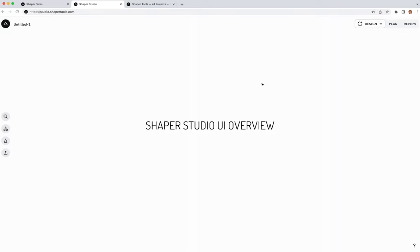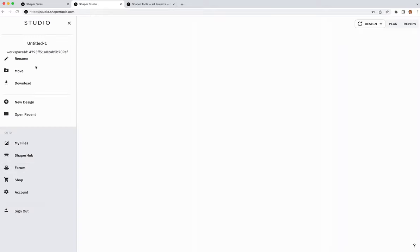When you're done signing in, Studio will open and it'll either open a new design or the latest workspace you were working on. You can see the design name at the top, and you can rename it by clicking there. The logo in the corner is the main menu, where you'll find options related to the current file as well as links to other areas of Shaper.